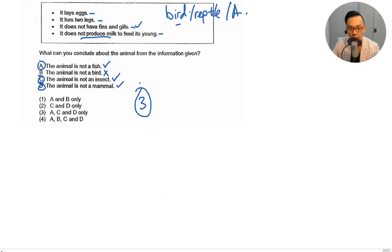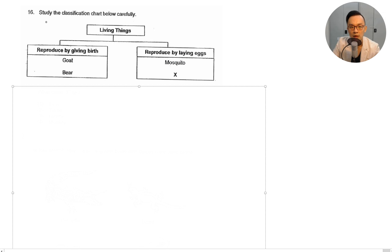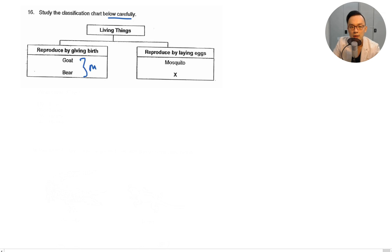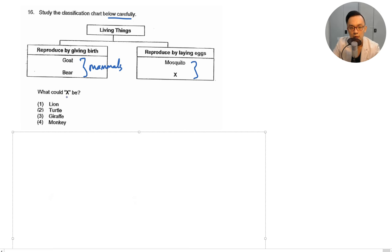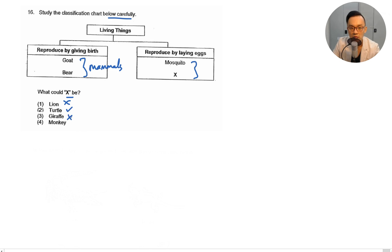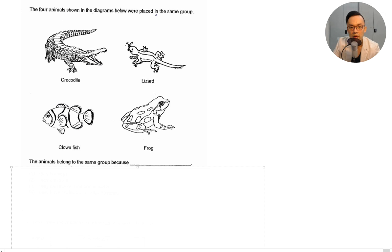Study the classification chart: giving birth — goat and bear, these are mammals because mammals give birth to live young; laying eggs — mosquito and eggs. What can X be? Lion gives birth to live young — no. Turtle lays eggs — yes, possible. Giraffe and monkey are mammals — no. The answer is number two: turtle.